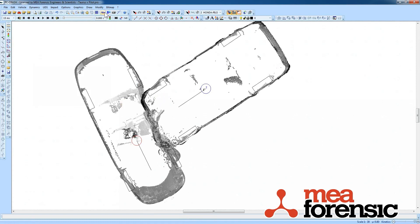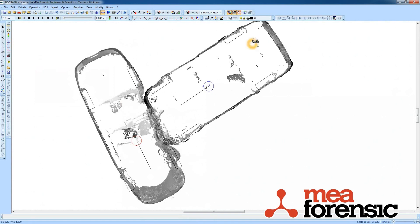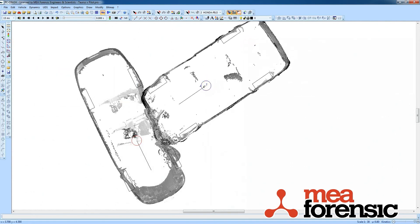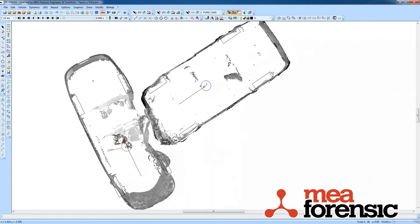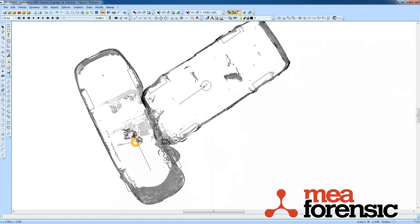That makes the crush alignment even easier, because now I don't have structures above and below in my way. And if I want to, I could select that door and delete it. So there's an easy sectioning. In the next video I'll show you how you can use the section profile to do some crush measurements.